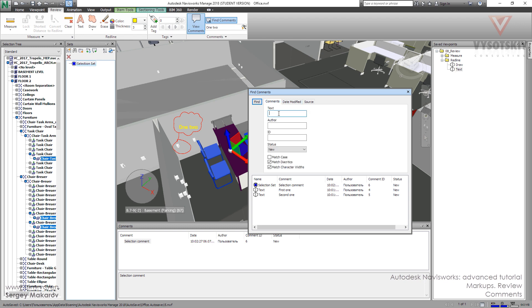And we can use the text. For example, let's try the first one. And we can see only this one.